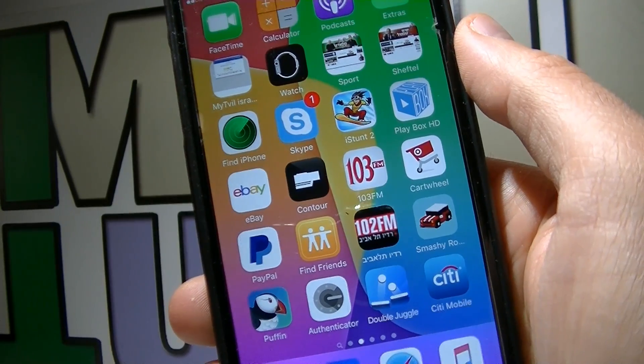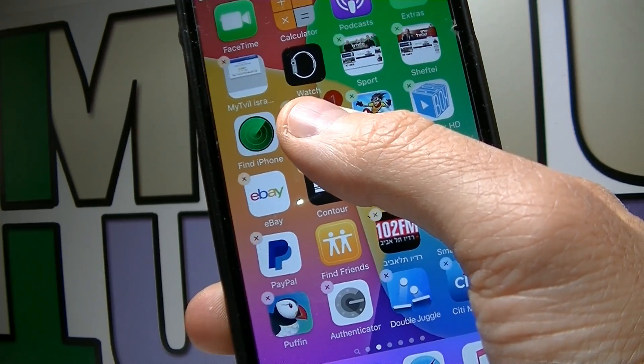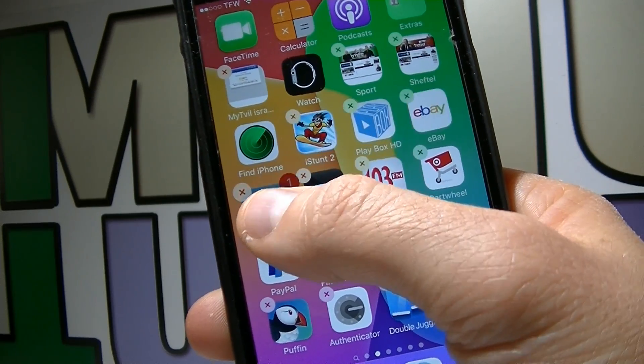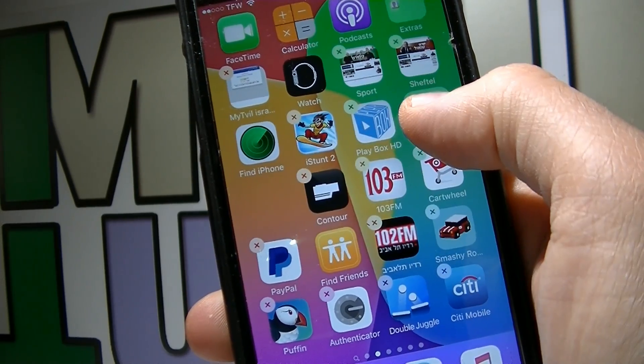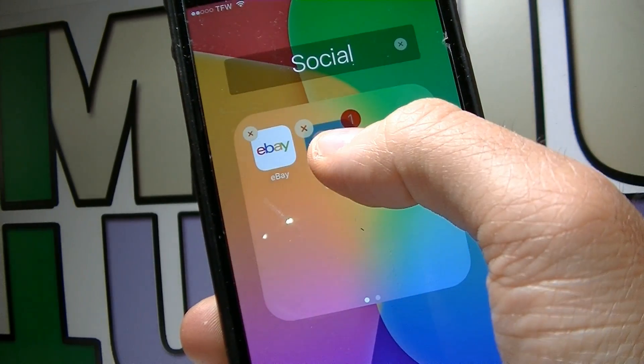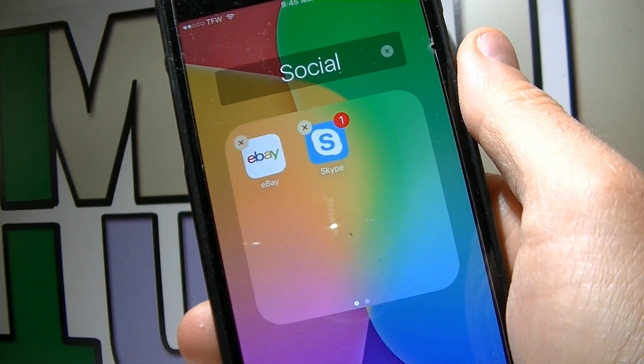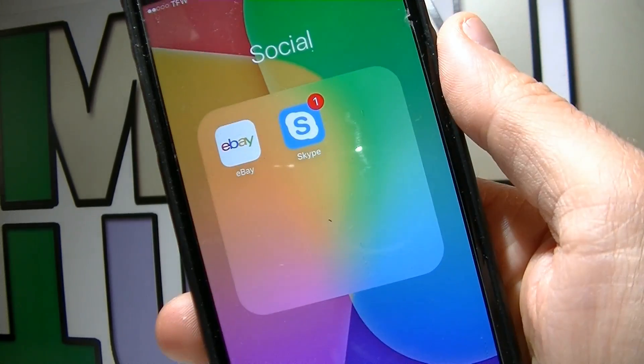Don't forget that you cannot delete the original app. What you can do is just put it in a folder along with all the other apps that you're going to change, just like this one.